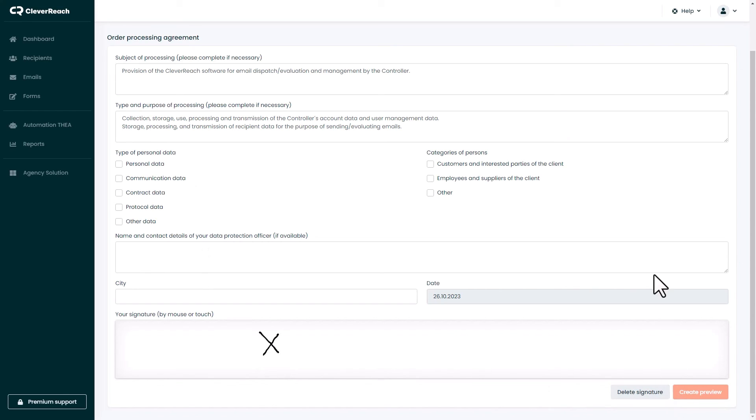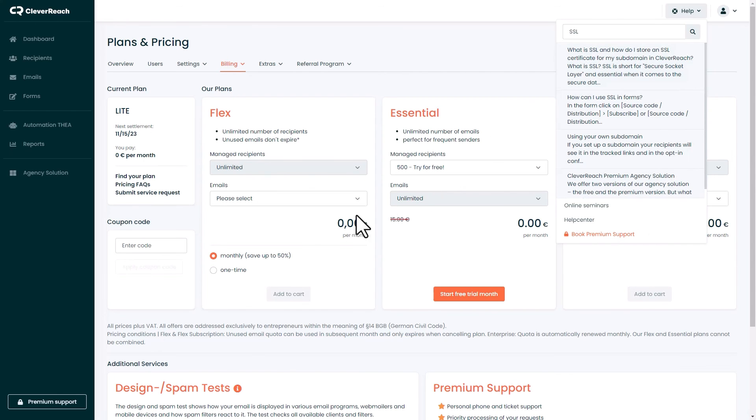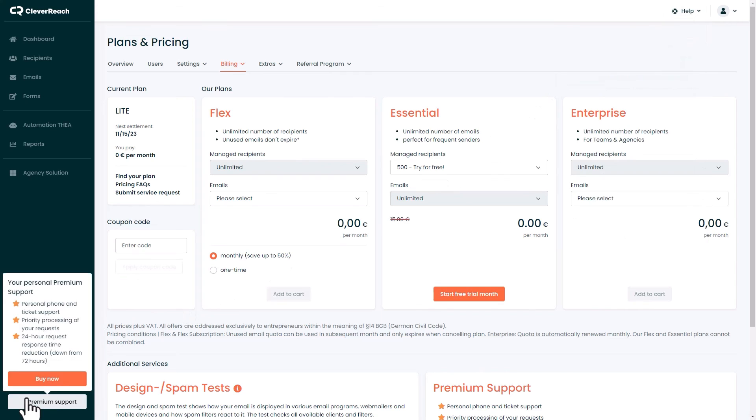More useful information can be found under help. You need more support? Then book the premium support via this button.